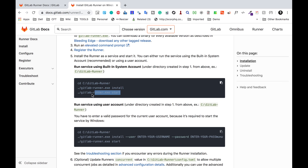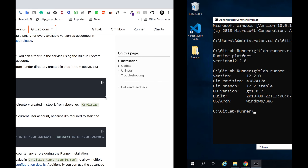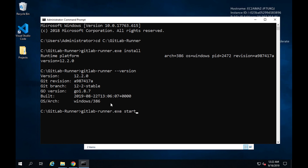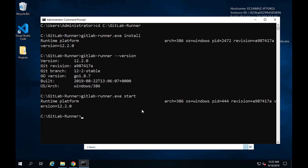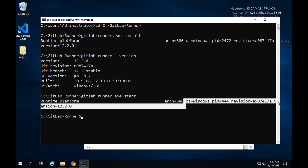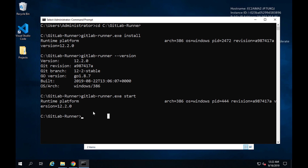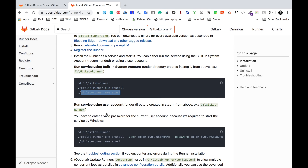To start the runner, you can also run the command GitLab-Runner.exe start. Running that here, you can see the confirmation message — it should now be started. I will check this later, but first I need to register my GitLab Runner.